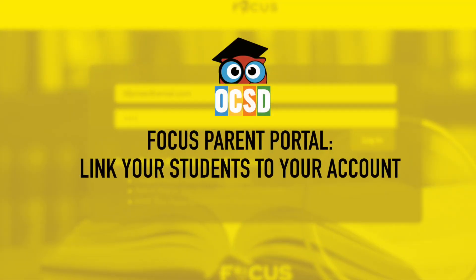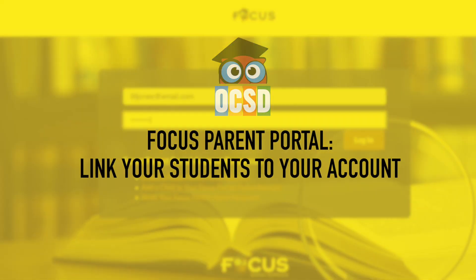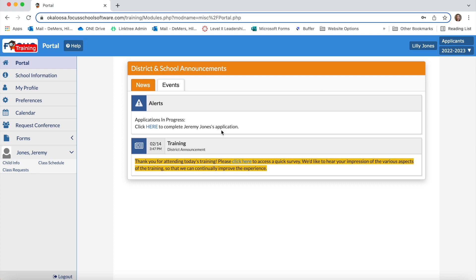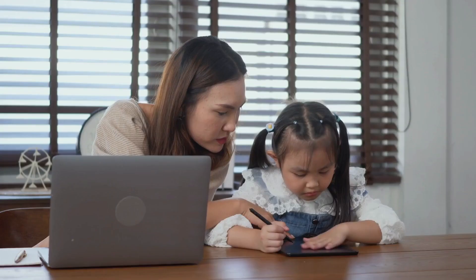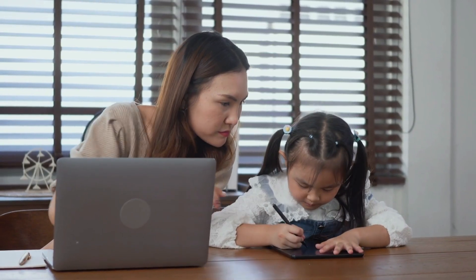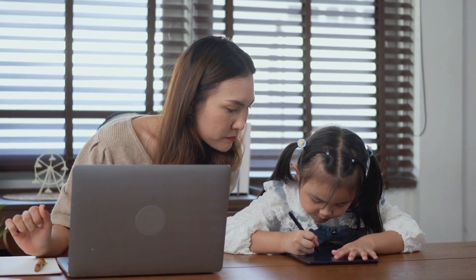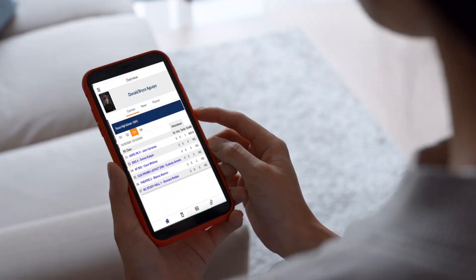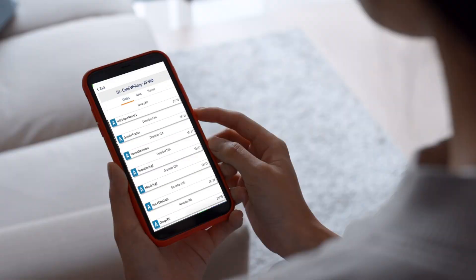Parents, we invite you to create your FOCUS Parent Portal account and link your students to your account in preparation for the 2022-23 school year. FOCUS is our new student information system and will be your resource for your child's attendance, grades, and a method of communication with your child's teachers, among other great features.